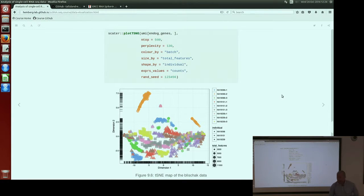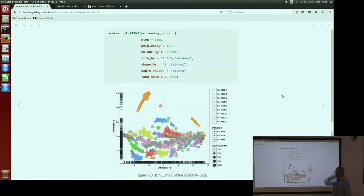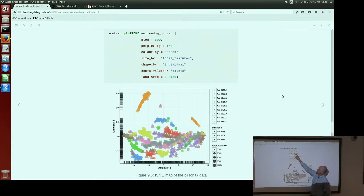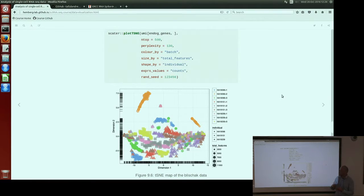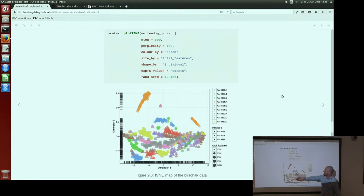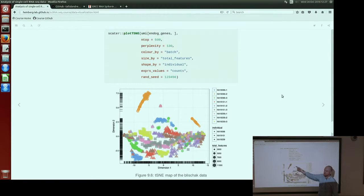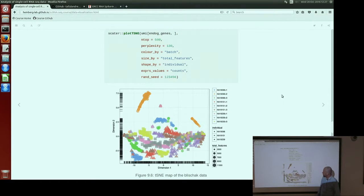Let's run a t-SNE plot on our data. Here we run it on the UMI object which has not yet been quality controlled. There is a parameter called perplexity, which defines the density of the points on your t-SNE plot. With this manually defined perplexity parameter we get this kind of plot. You can see it finds the bad batch for us — the orange batch we saw before — but everything else is quite messy and it's hard to say anything about the data.